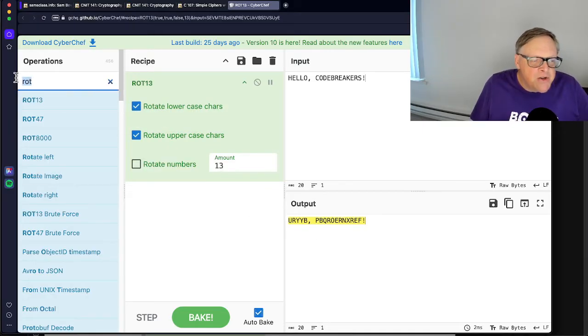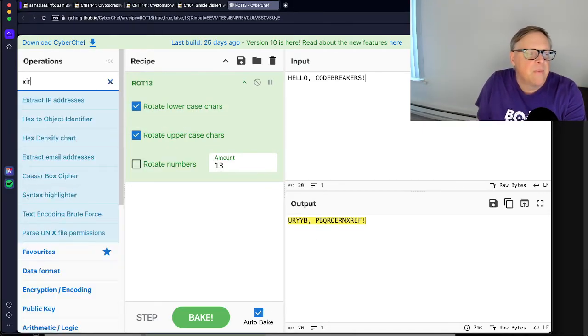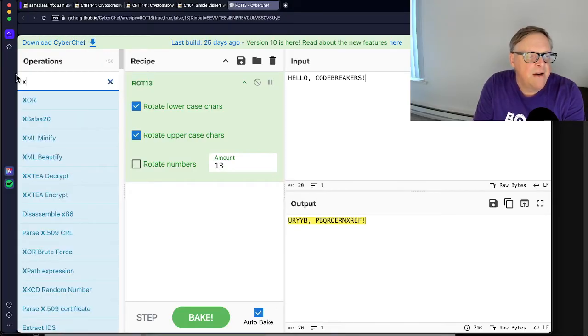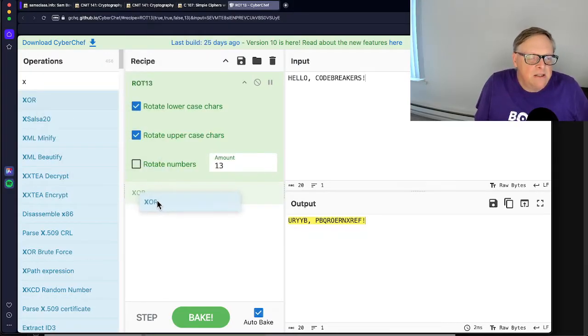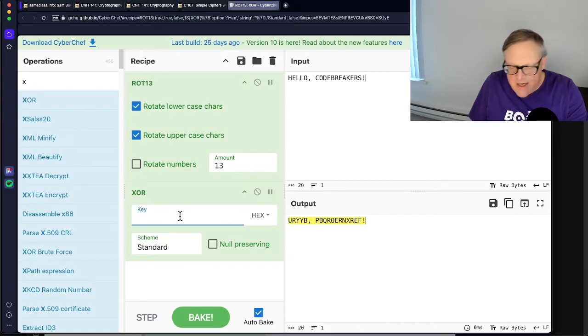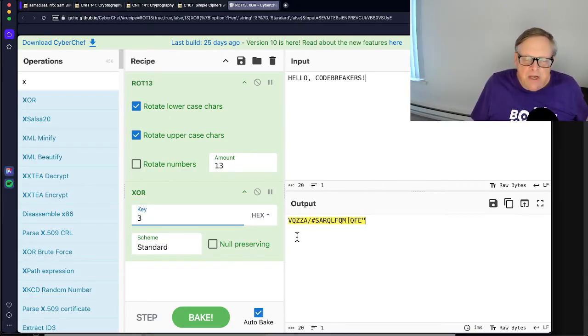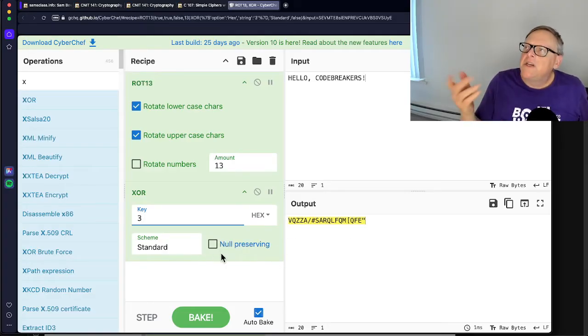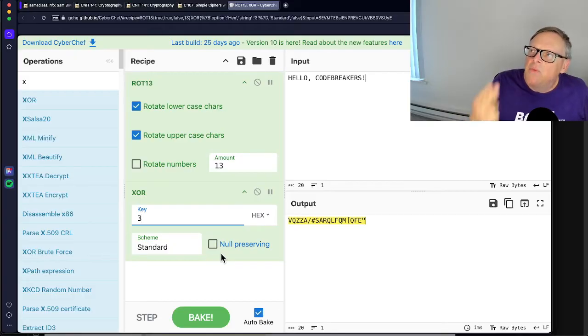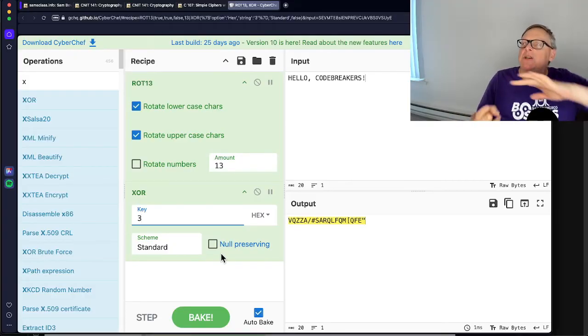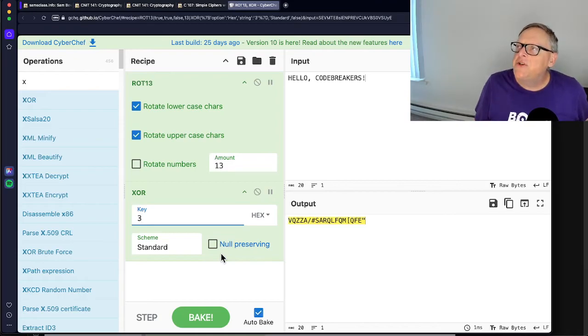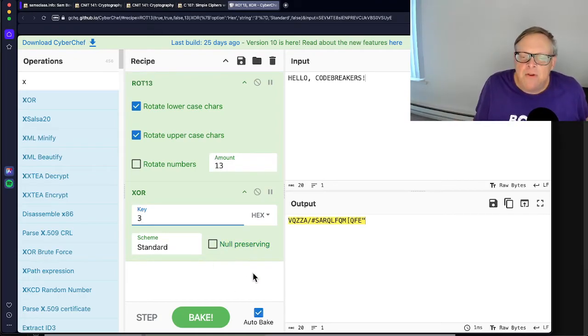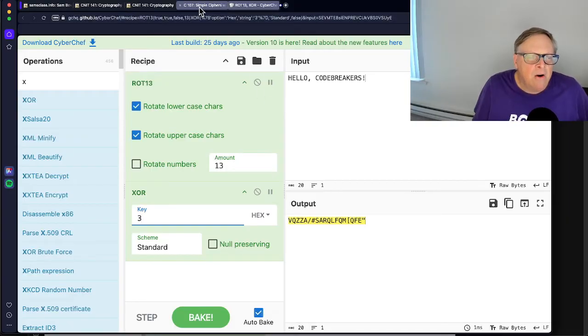And then we can put an XOR in there. XOR. All right. And that'll encrypt it with a key. I can give it a key of, say, 3. And now, see, it scrambles everything, including the exclamation point and the space now, because it's flipping the last two bits. 3 is 1, 1 in hex. So XOR means it will reverse the last two bits. So it'll move every letter a few spaces in the alphabet. All right.